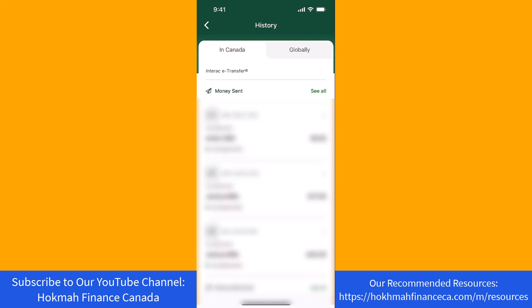That's how you view your Interac e-transfer history on the TD Bank app. Thank you so much guys for watching, and if you have not yet subscribed to our YouTube channel, please subscribe as we create tech videos related to financial apps almost every day.